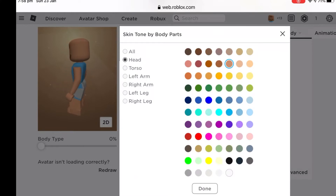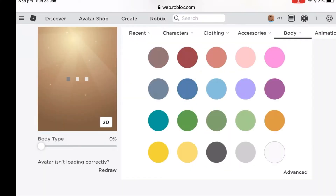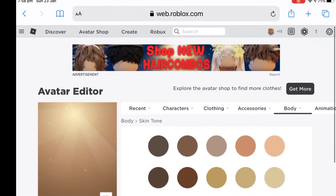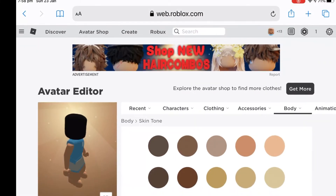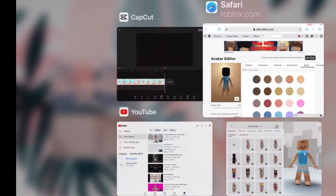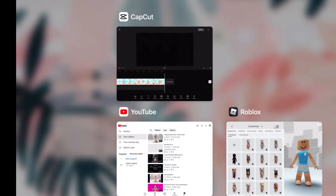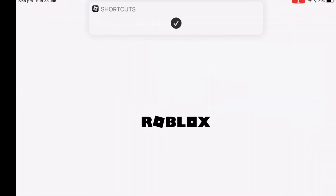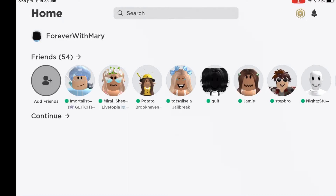Change it to black — it should look like this. Reload Roblox, then open it. Now go to avatar.